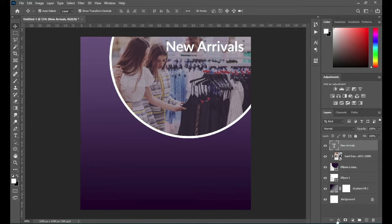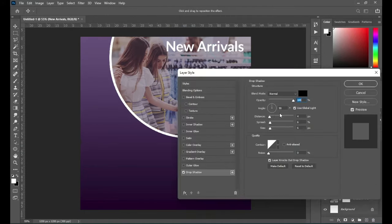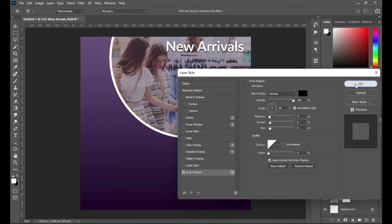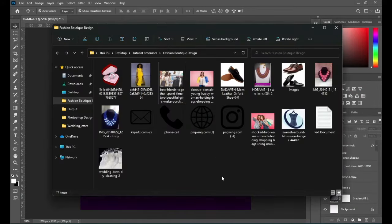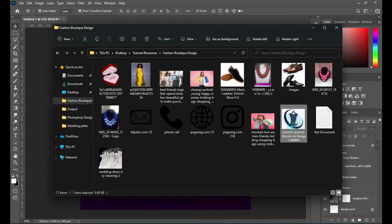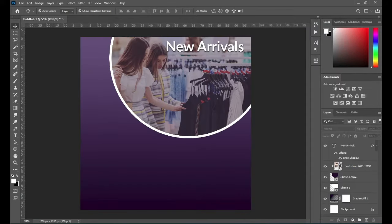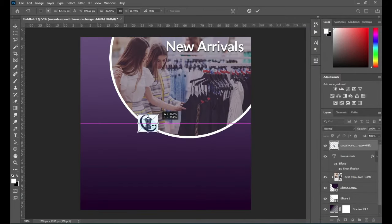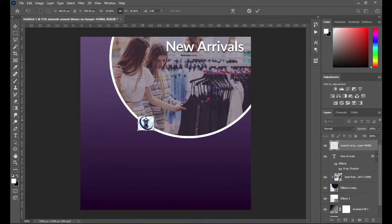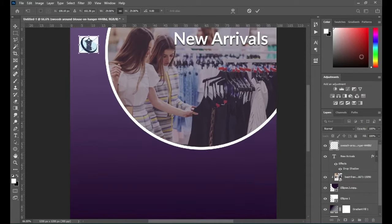Now I'm going to apply a drop shadow on the text. My distance is 4, the spread is 6, and the size is 6 — I'm going to leave it that way. Now I'm going to use this as a sample for a logo. This is not a logo but I'm just using it as a logo, so you can make use of your own logo.